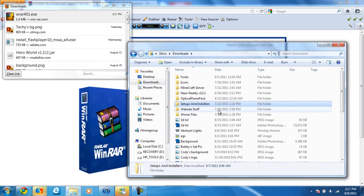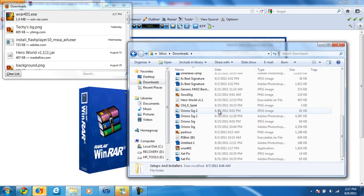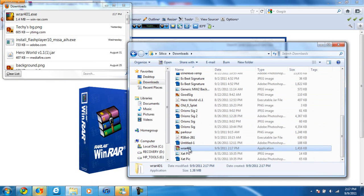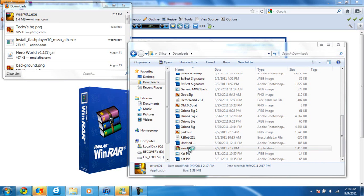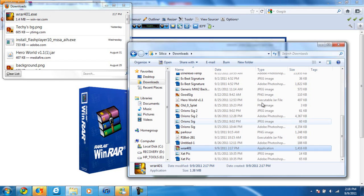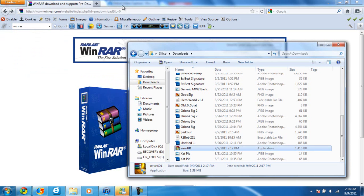So it should be in downloads, like all your downloads. Right here, WinRAR. Now you're just going to run that. I don't want to install it again, but that's it.